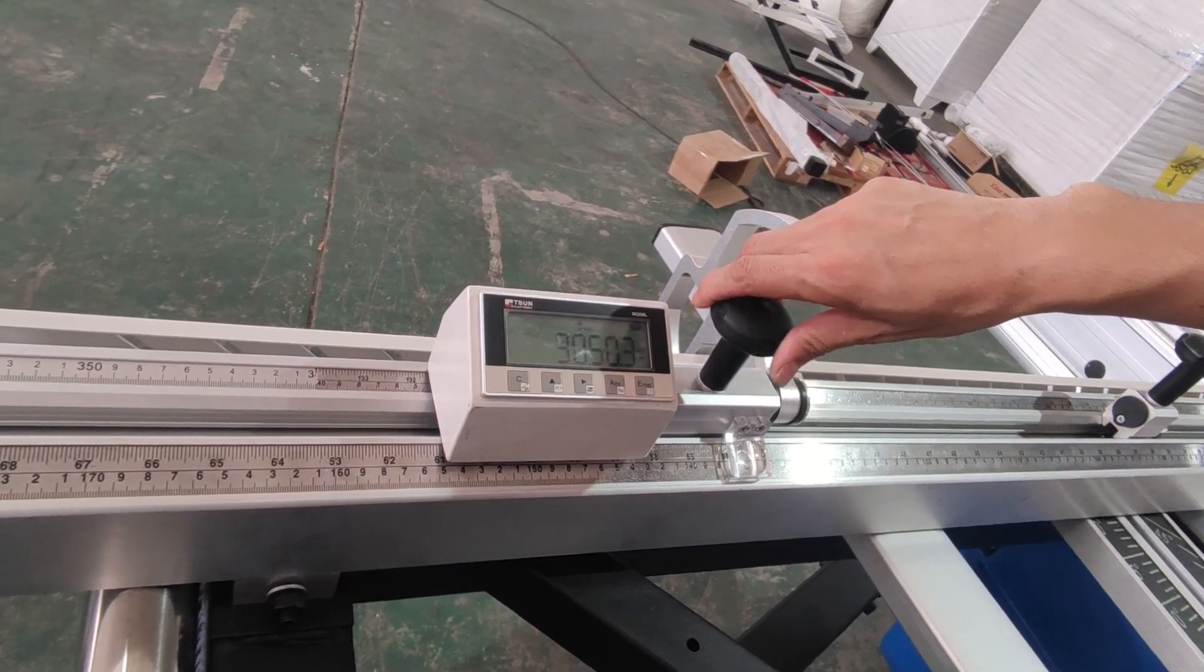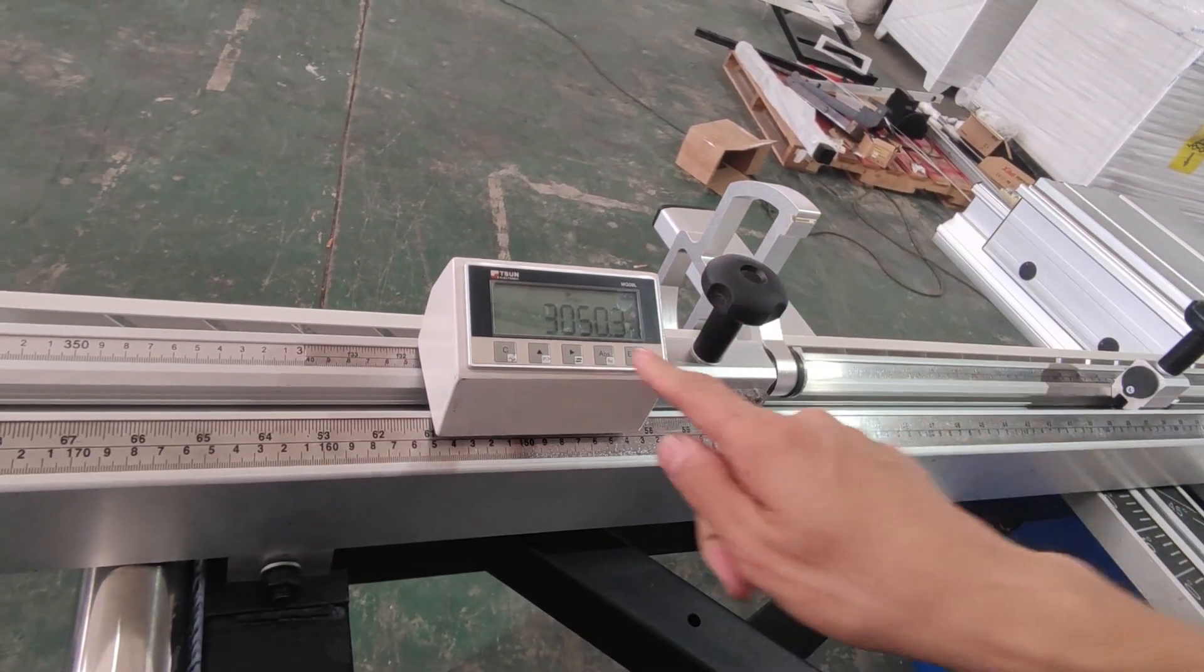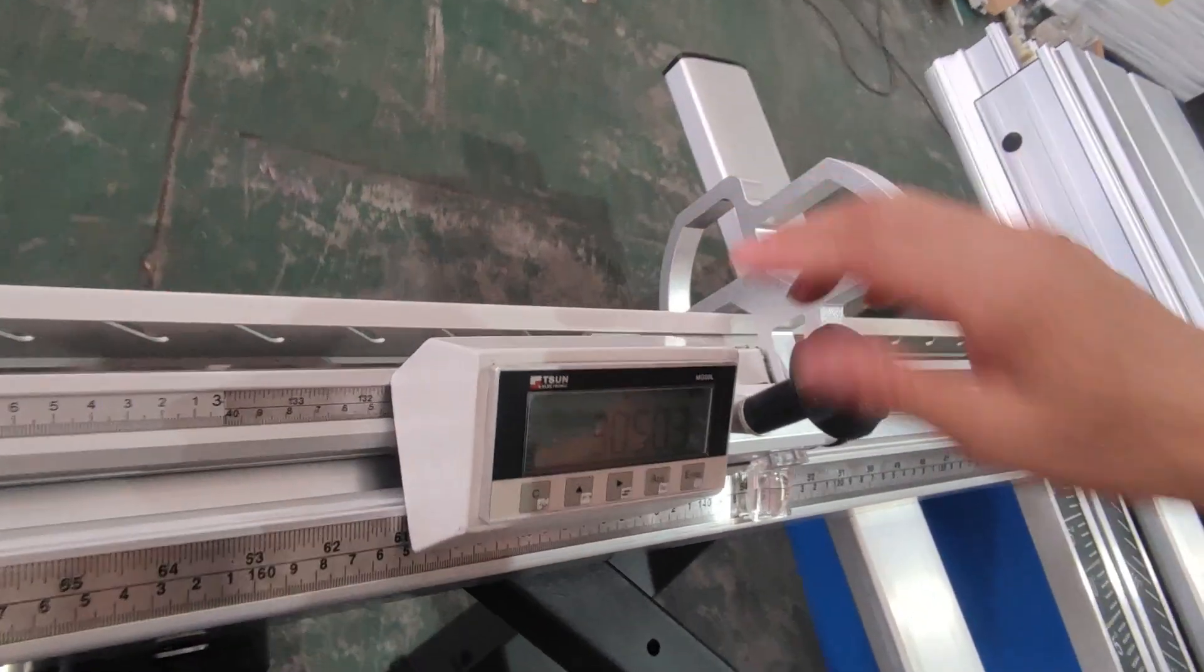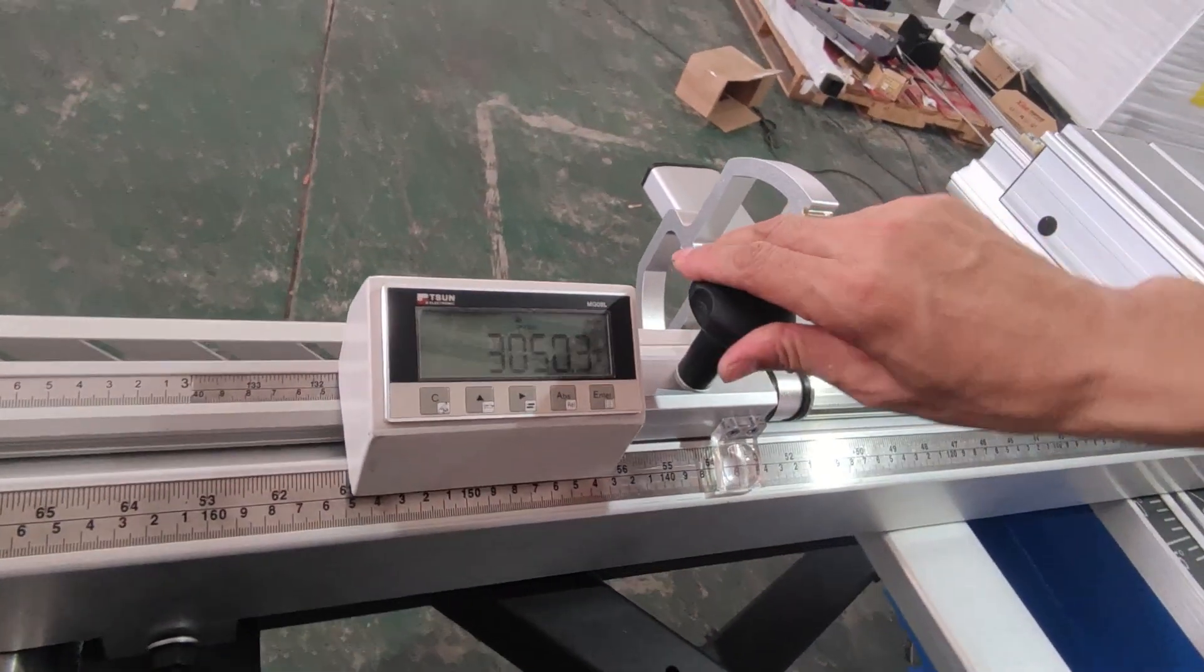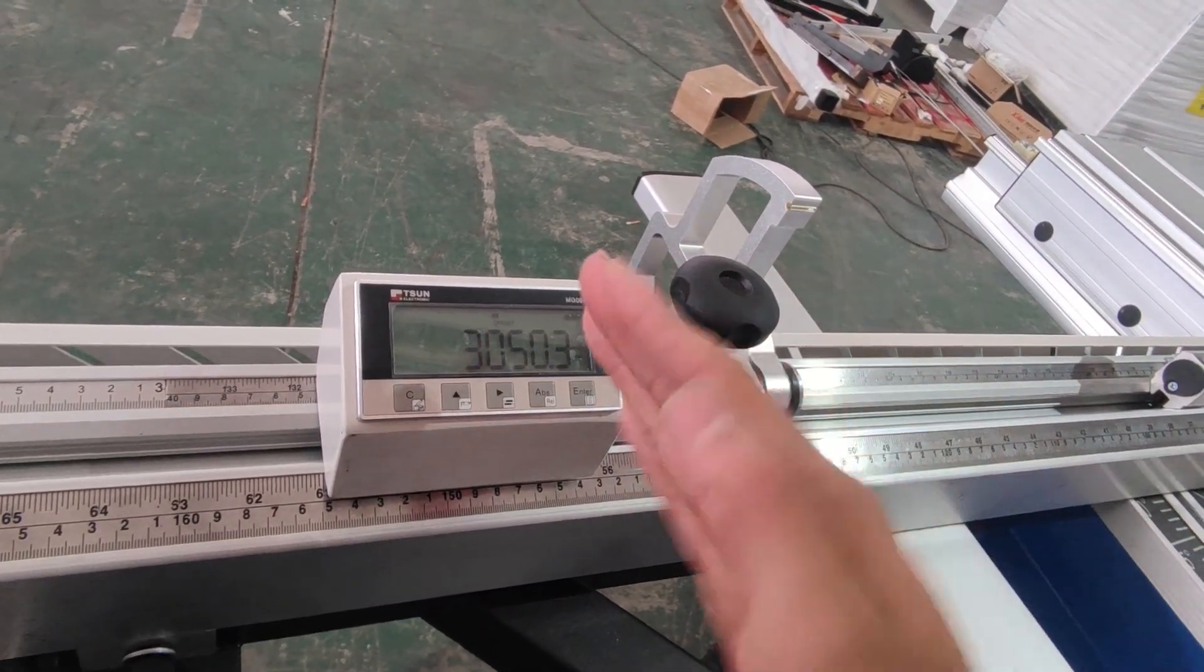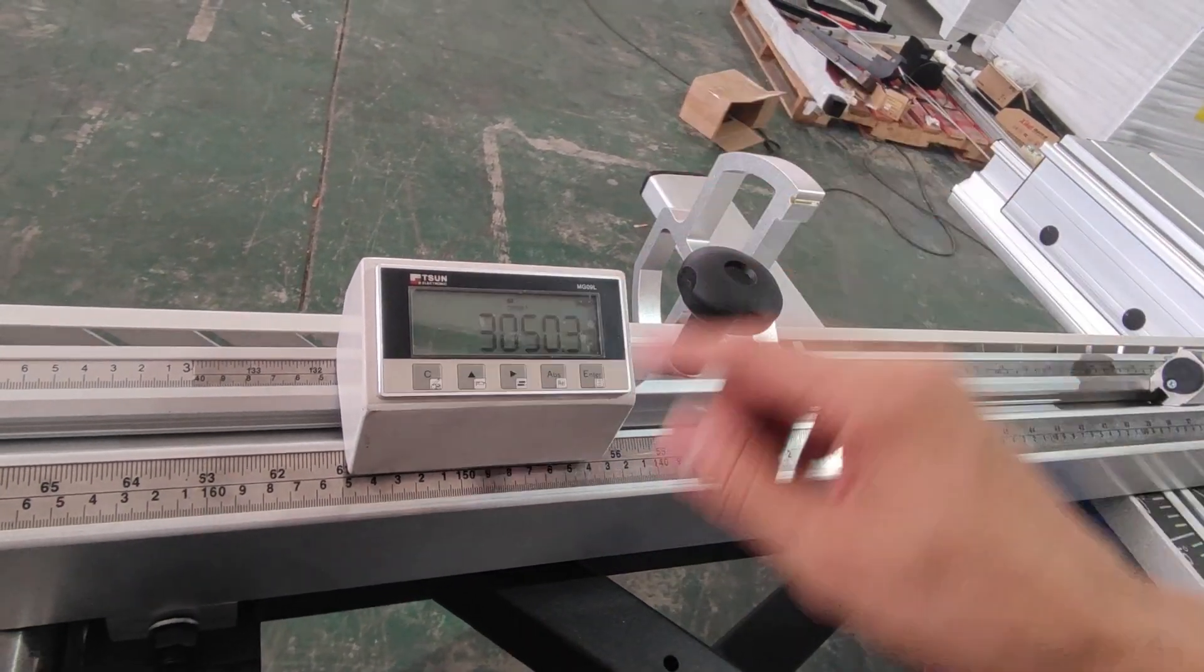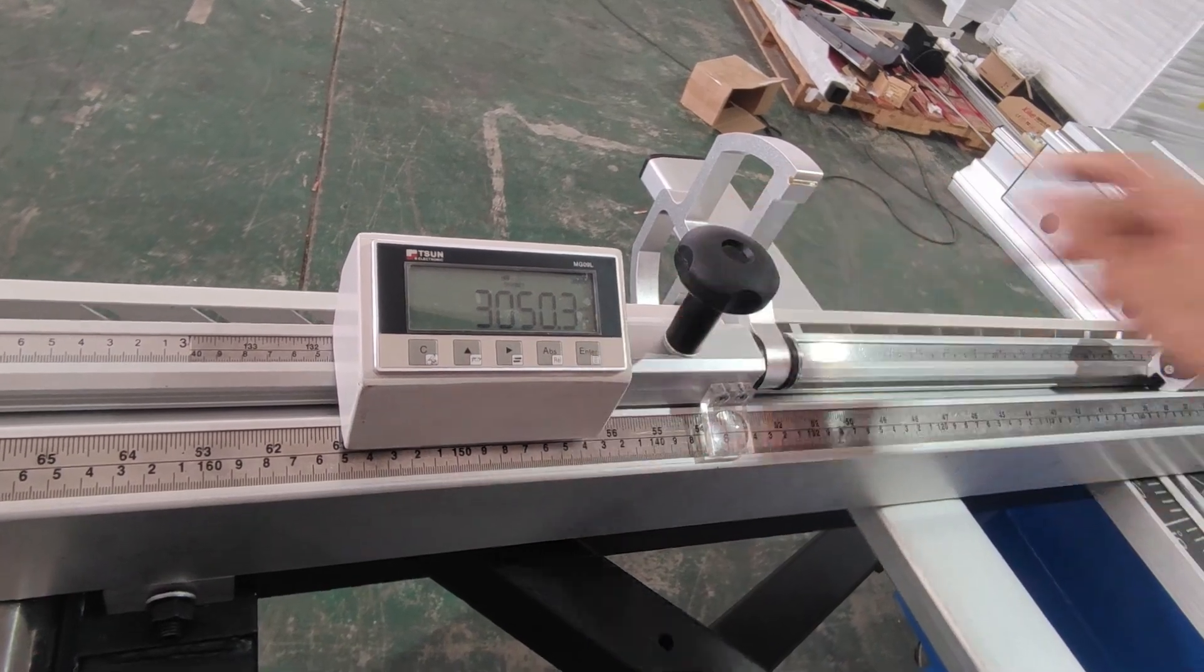Even when we tighten it, the number not changed. With all these linear guiding rules, sometimes it will jump. When we tighten these screws, the numbers will change a little. This linear guiding rules make it very precise and stable.